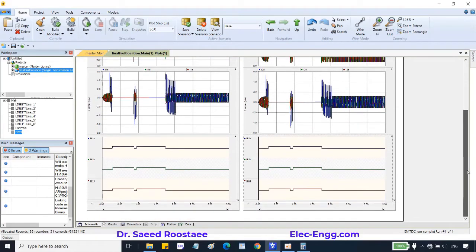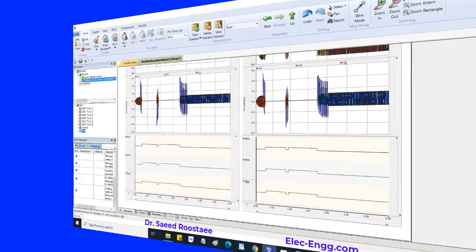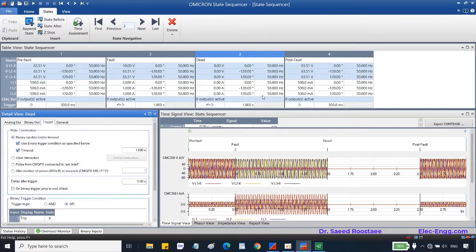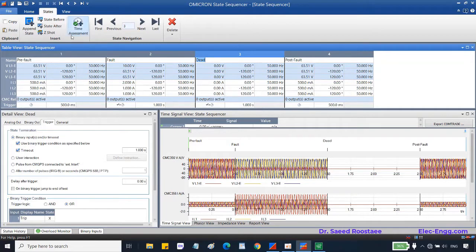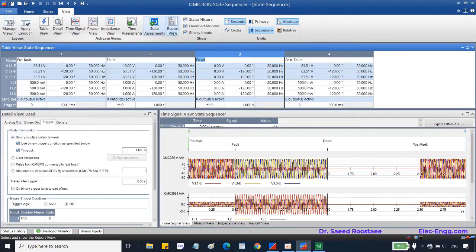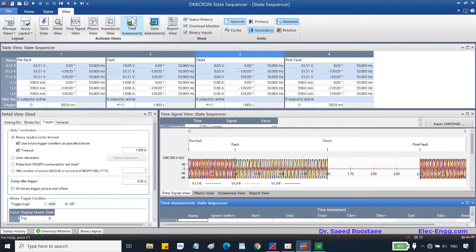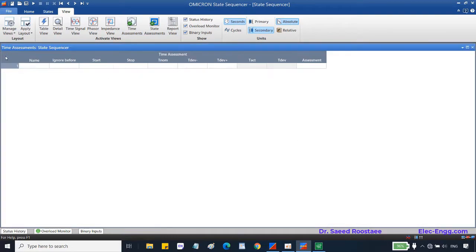Now we can inject the signals to the relay and analyze the relay feedback. For reporting purposes, we can add assessment for the trip and close command signals. We can create and define this assessment.